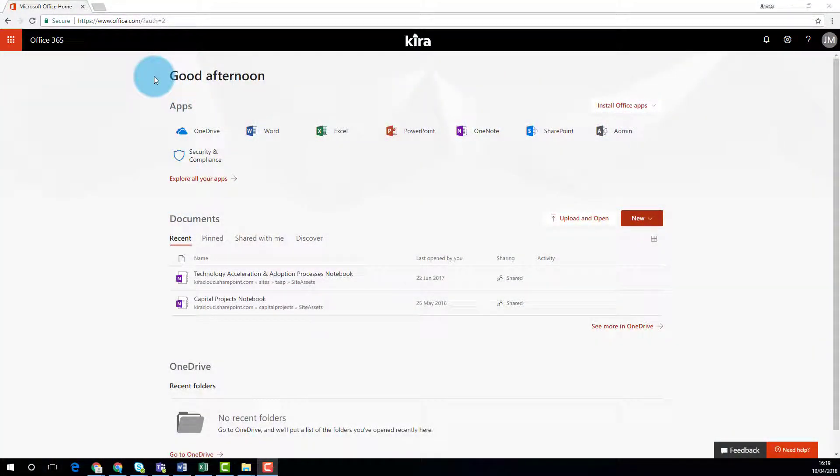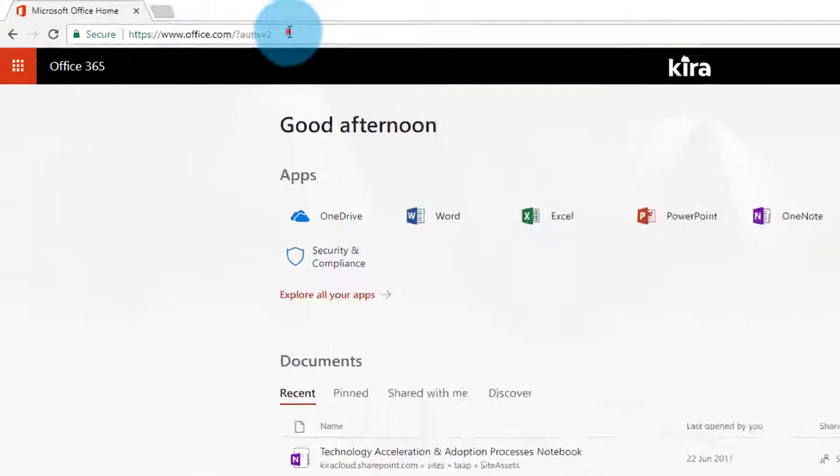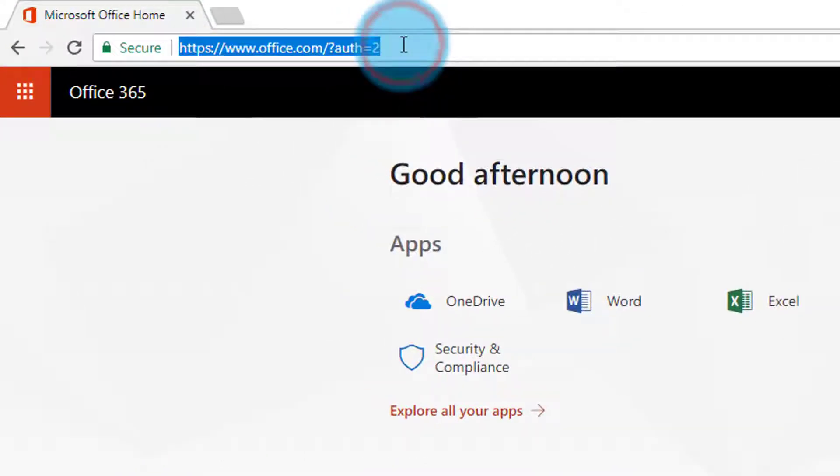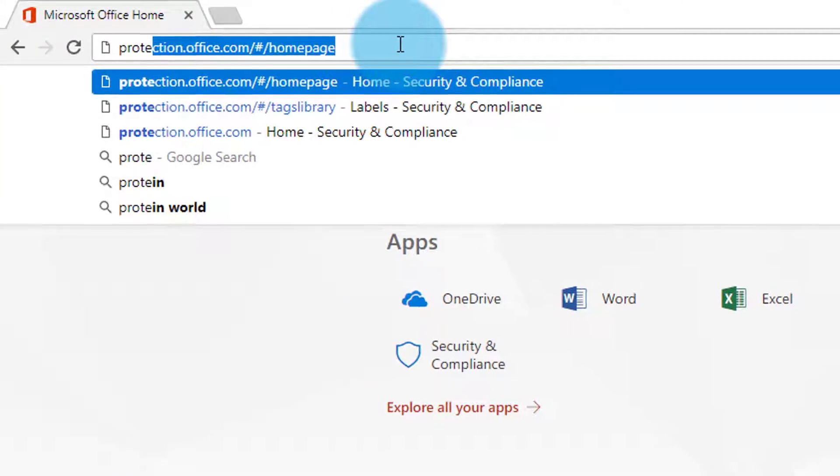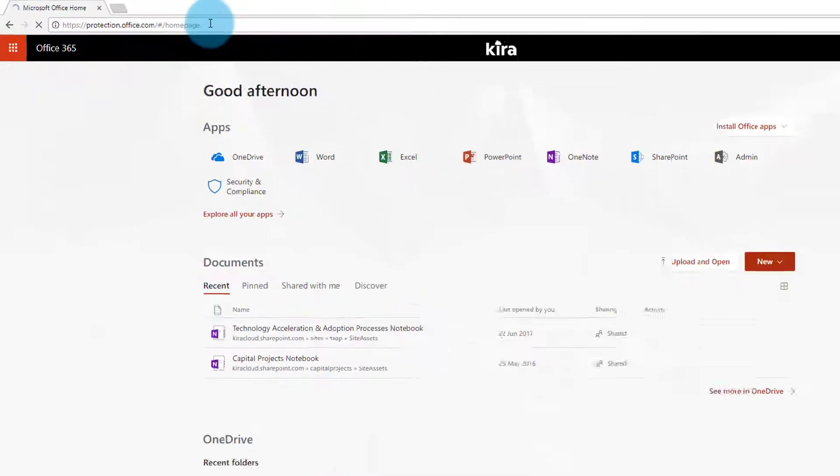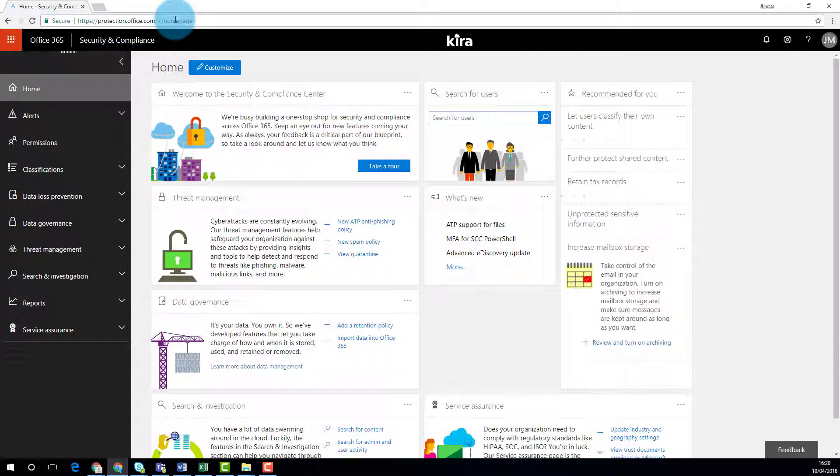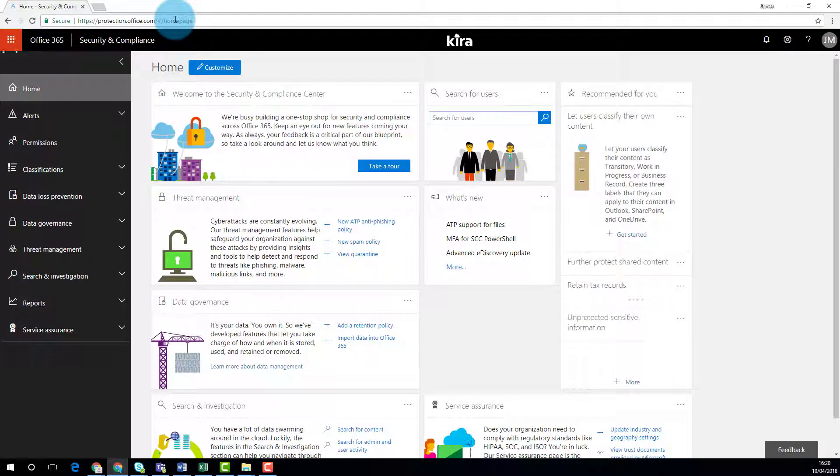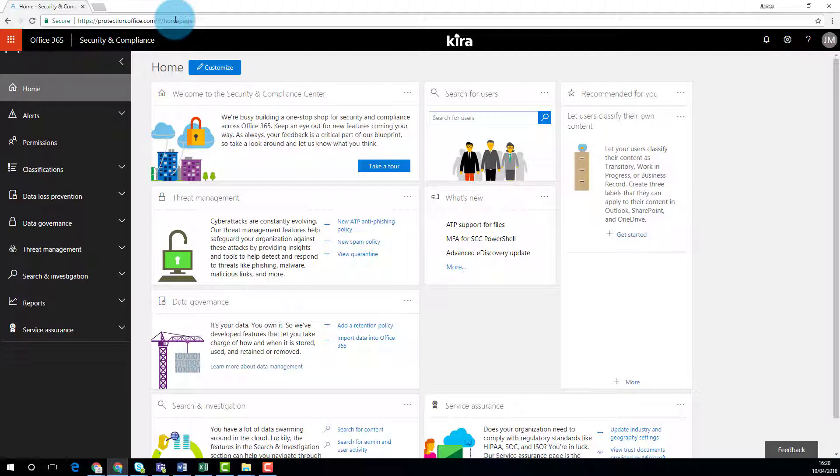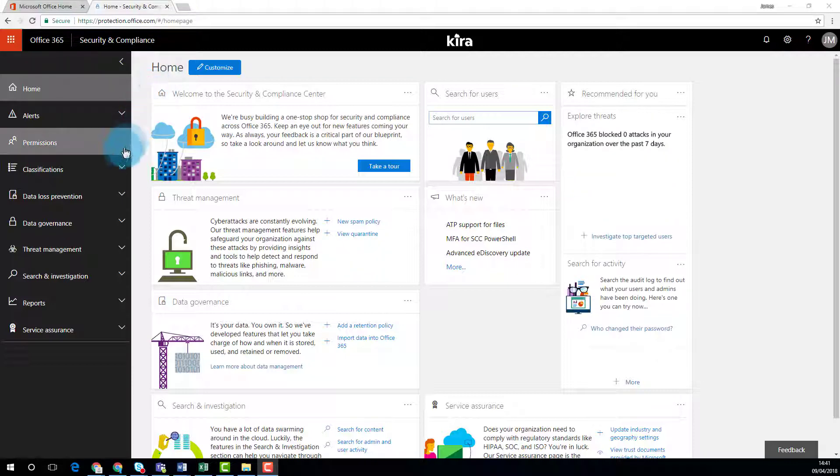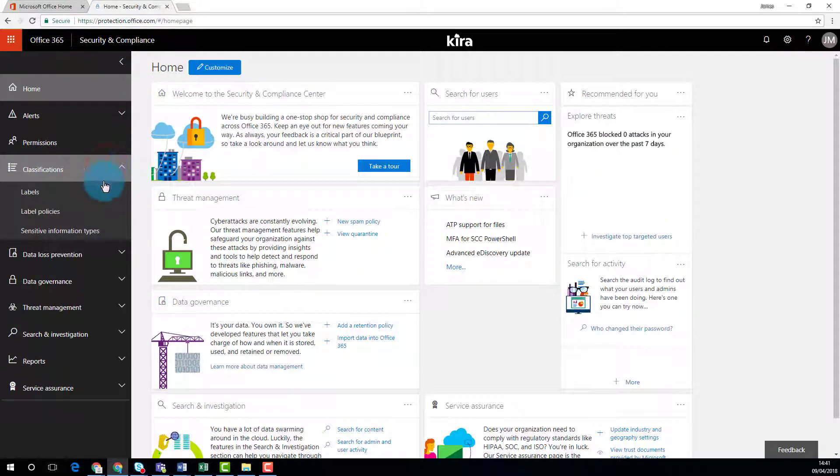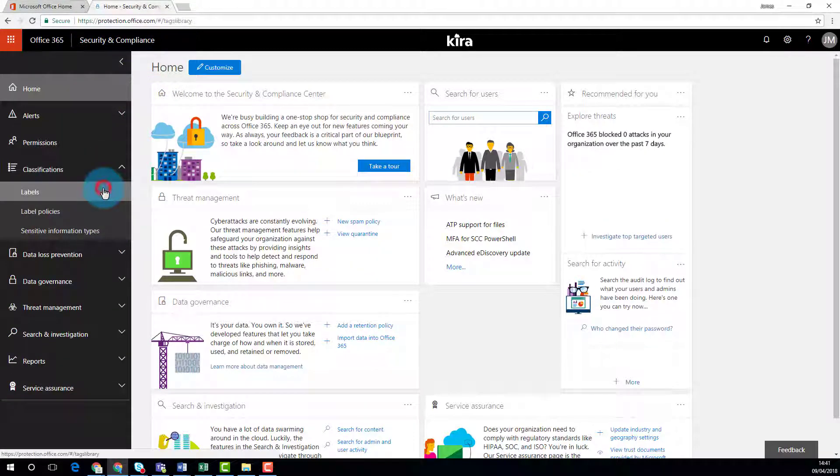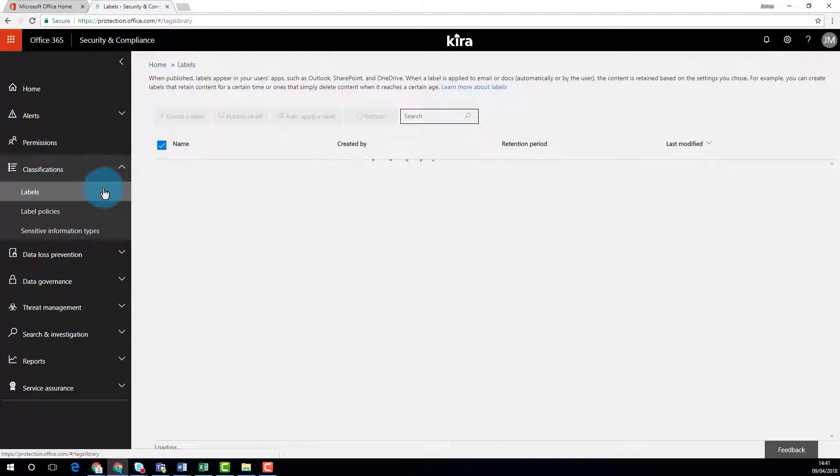Office 365's Security and Compliance Centre can help you achieve your goals around data governance and compliance. A tool called Labels lets IT administrators create policies on behalf of the Compliance Manager. These labels let people quickly and easily classify documents and data stored anywhere in Office 365.